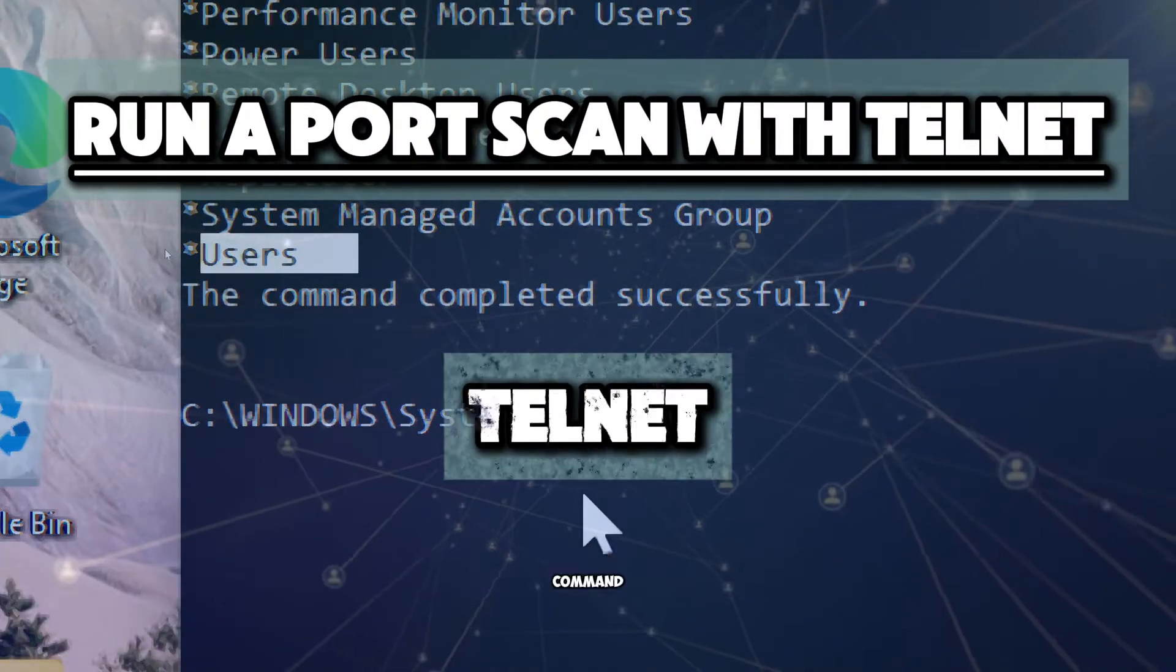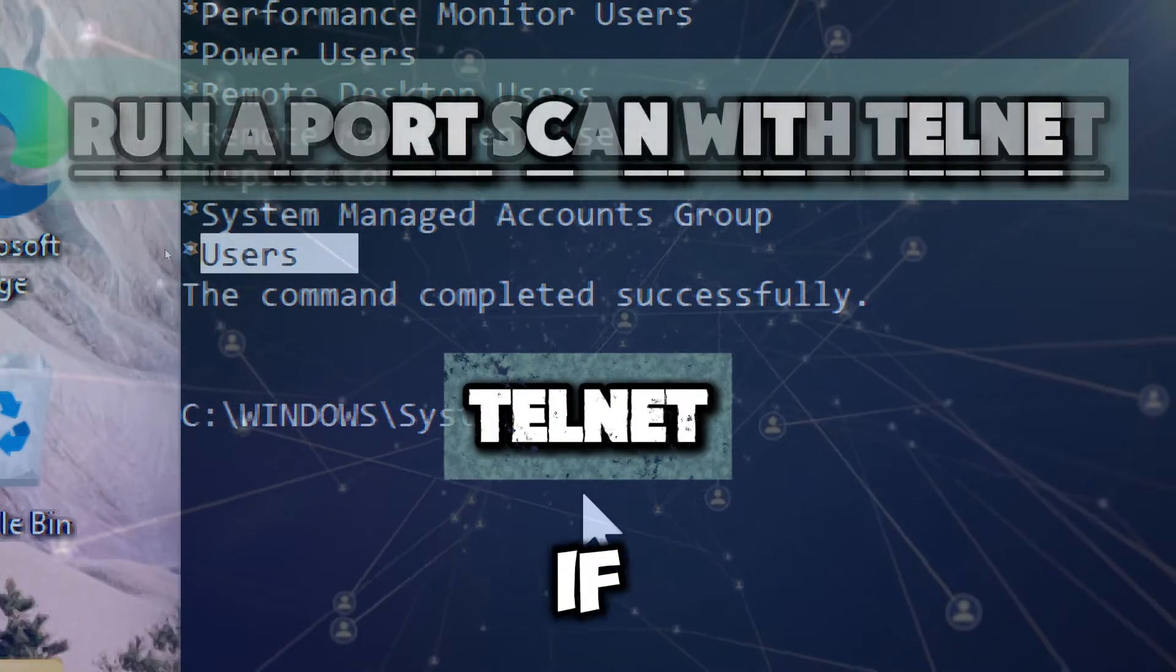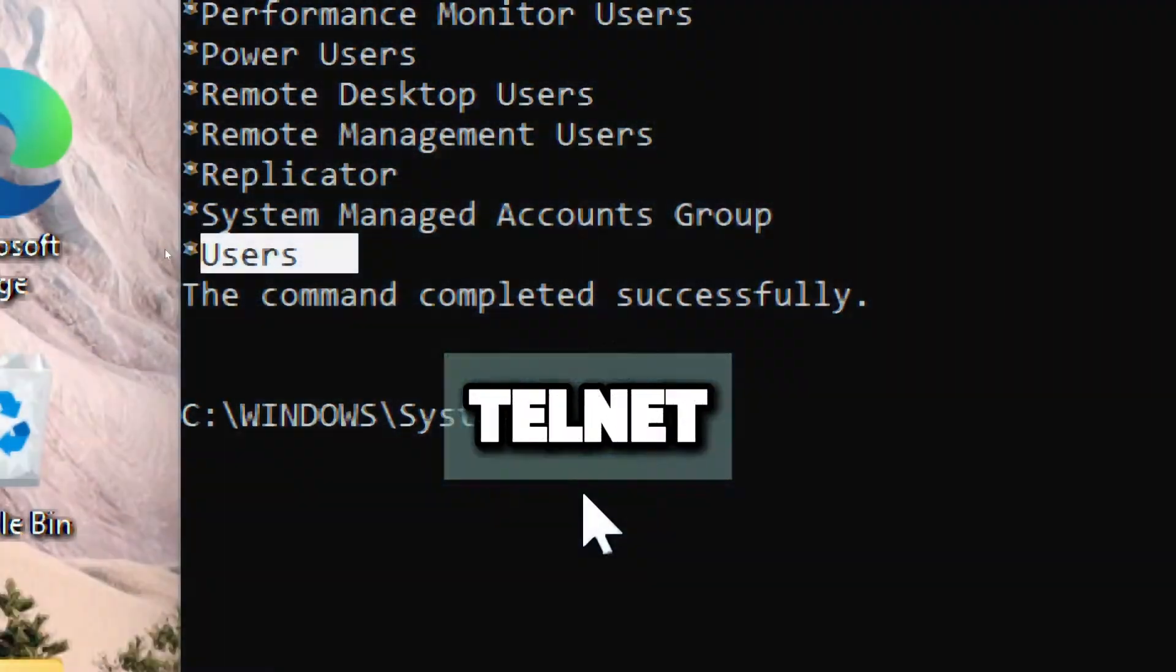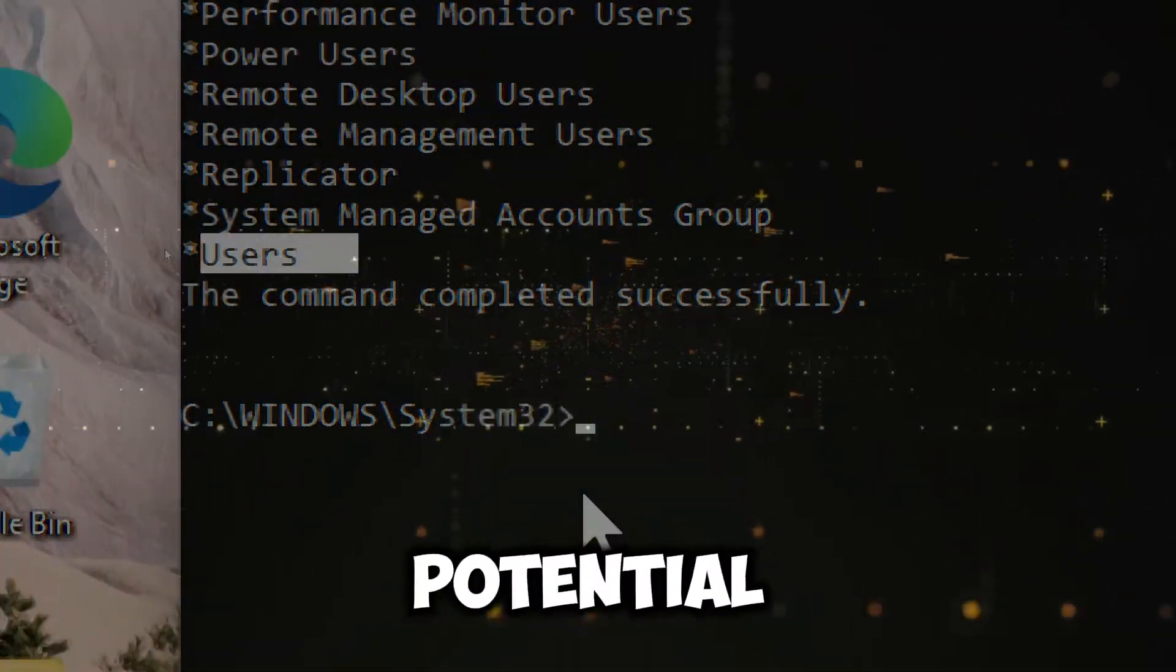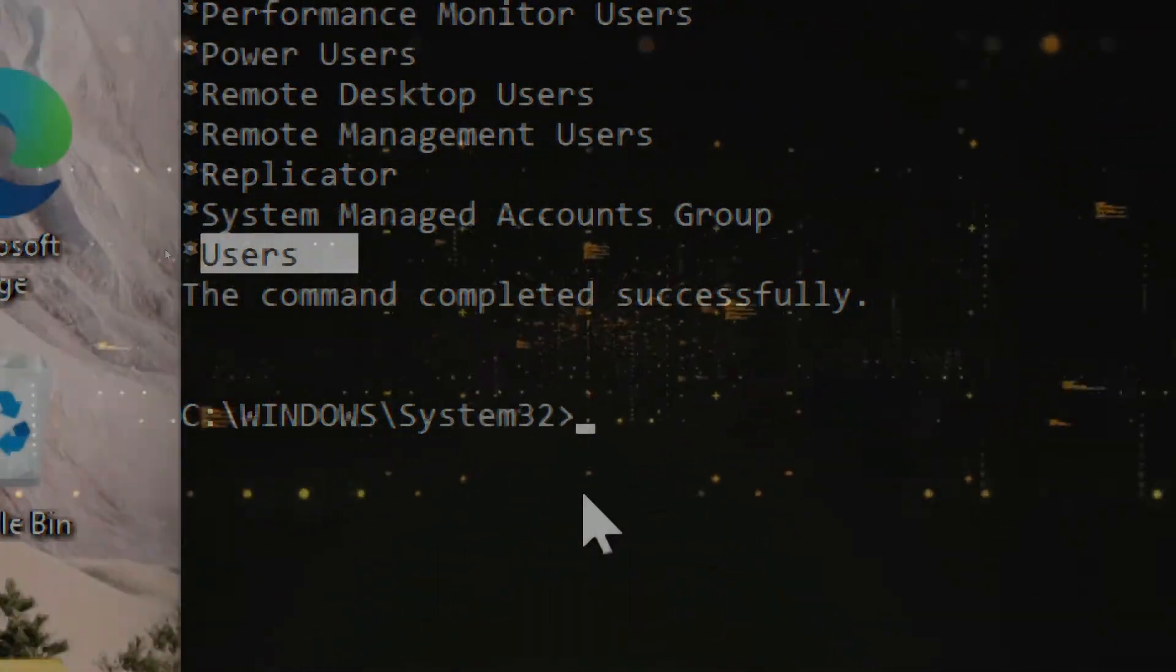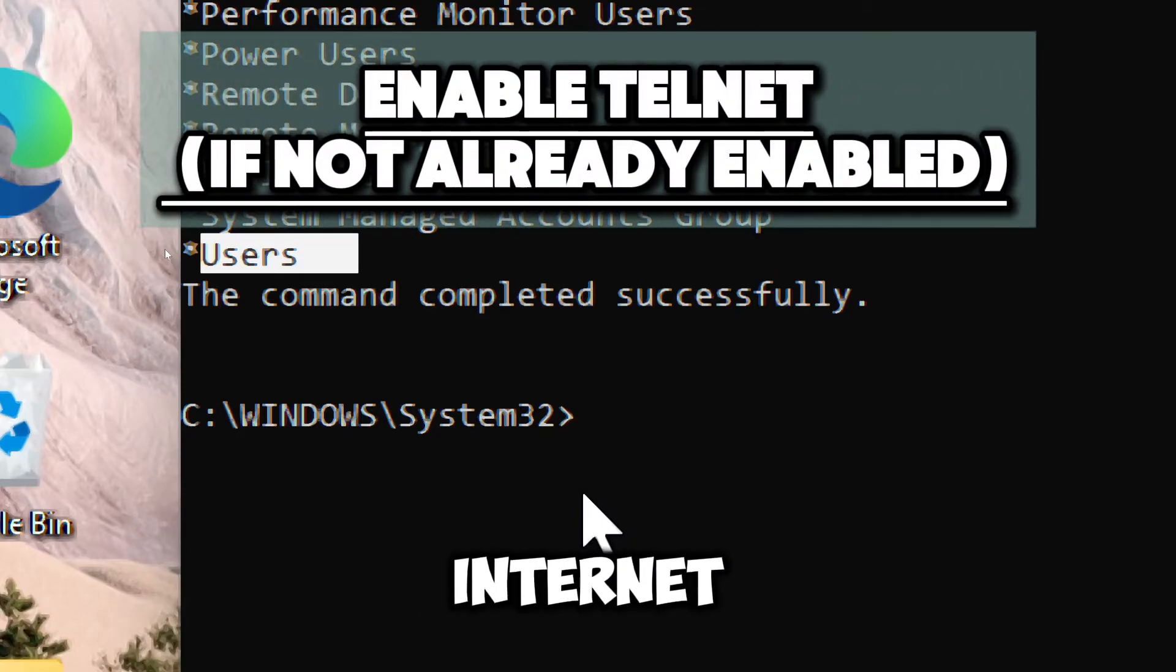Use the telnet command to check if specific ports are open, indicating potential vulnerabilities. Enable telnet if not already enabled.